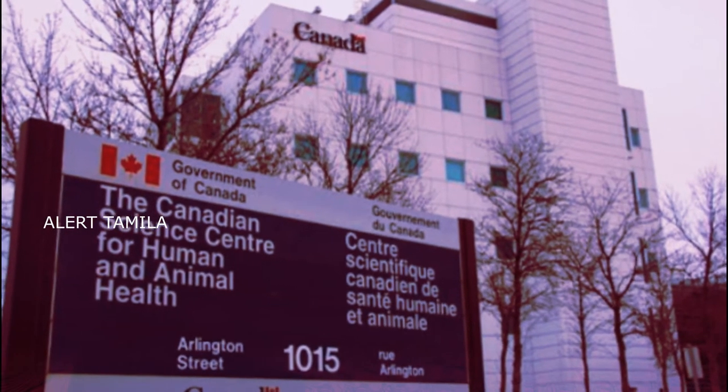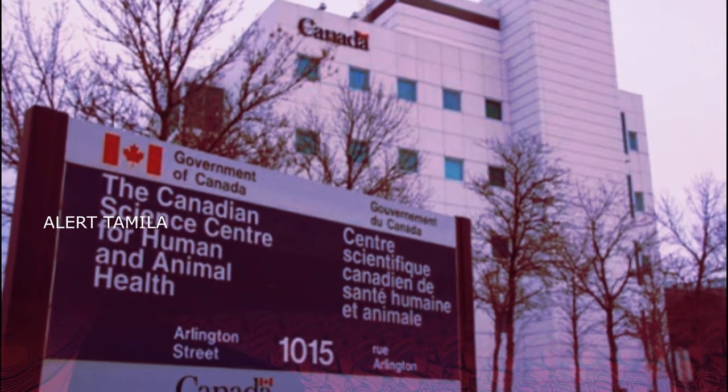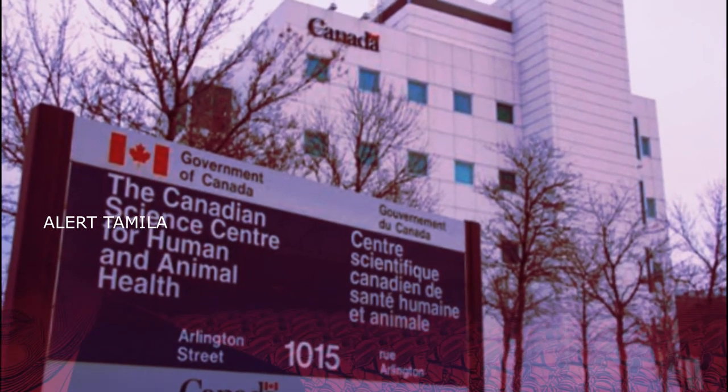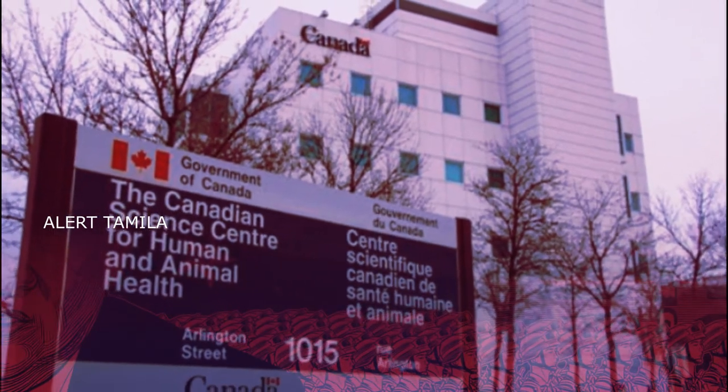In Canada, there is a virology lab with a virus that has been created in Canada. There are a lot of Chinese scientists. This is why we are doing this.